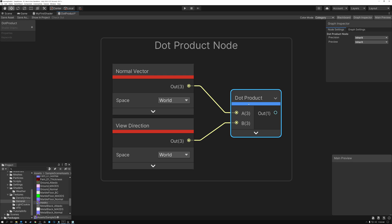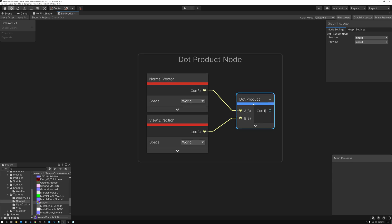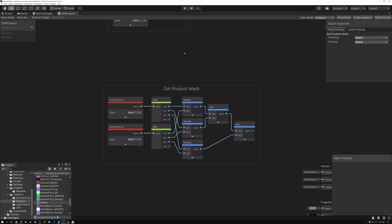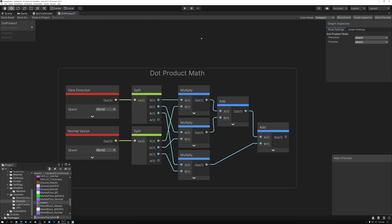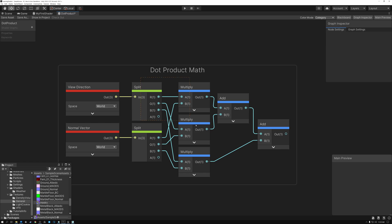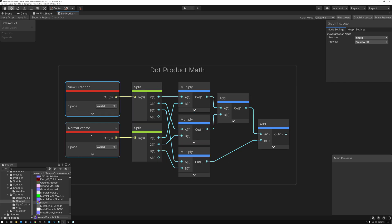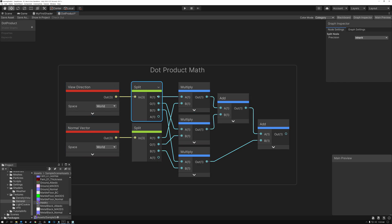Let's take a look at the math that the dot product node is doing. This set of nodes here is doing the same thing as the dot product node. The first thing we do is split up the two vectors into their X, Y, and Z — or R, G, and B components — so their individual float components.